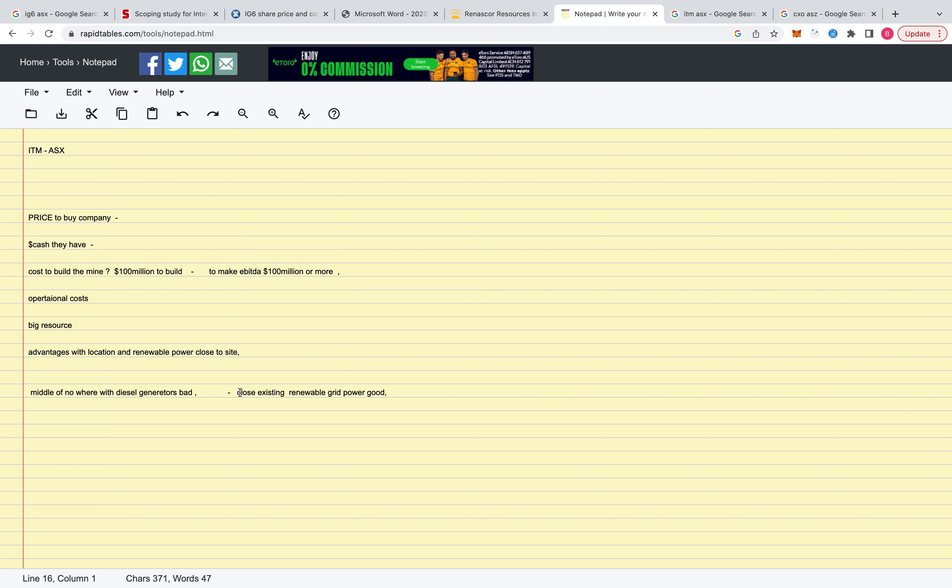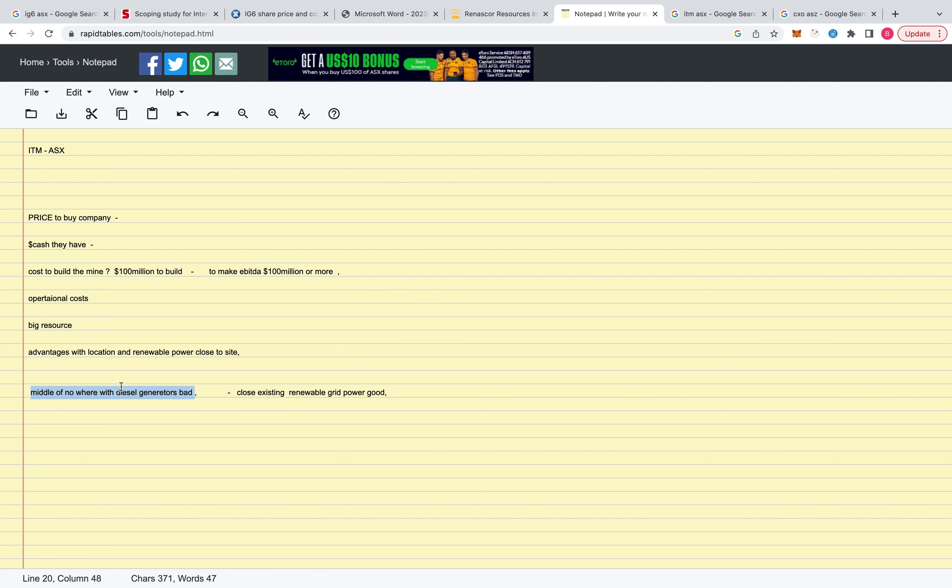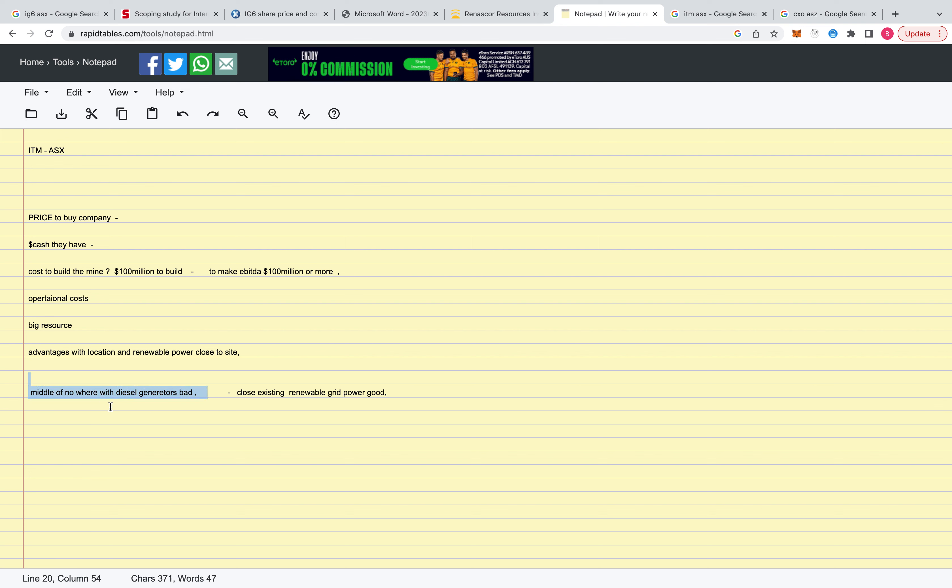And then obviously, yeah, close to existing renewable grid power would be the best thing. And the worst thing would be diesel generators 500 kilometers from existing capital city because you're going to have a massive capex, massive opex costs. And your product, you'll never even get built because no one's going to spend the $500 million to make $100 million. But they could pick the one where they can spend $100 million and make $100 million per year.